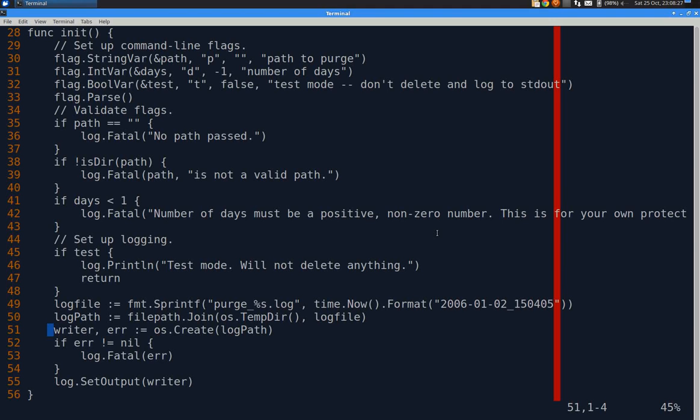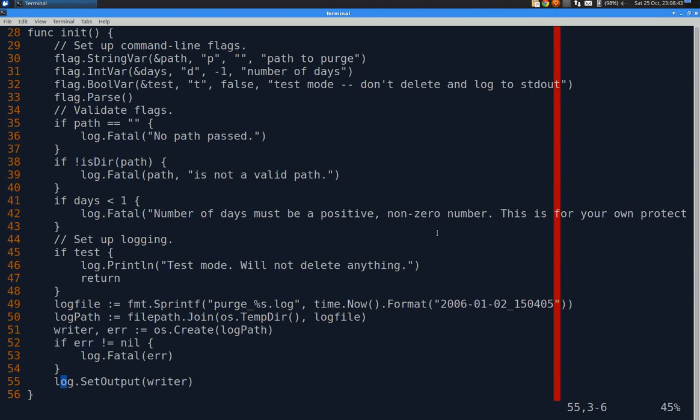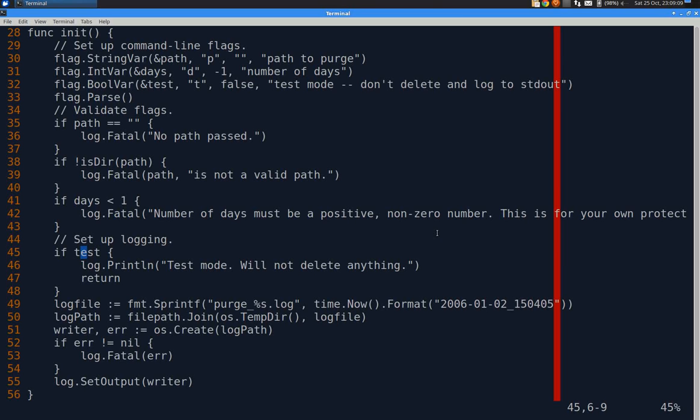Then we create the log file as a file. If there's an error, we blow up. Otherwise, we set the output to the writer. By default, all log messages go to standard error. So doing this will allow it to go to a file because this is going to be run by cron and I'm not going to see the standard output. Unless we've set it up for testing if test, in which case it'll spit out to standard output. That's just to prevent me from having to run it and then go do a directory listing and cat the latest file.